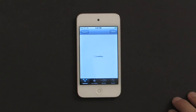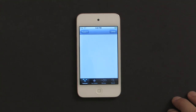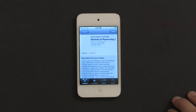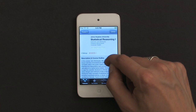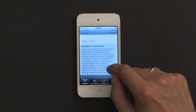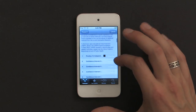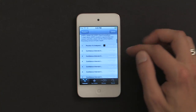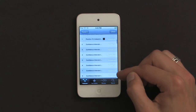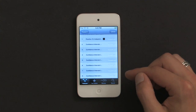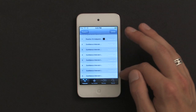So we tap on Statistical Reasoning and wait for it to load. Here we see a description and course outline. This tells us a little bit of what we're going to be learning. If it sounds interesting, I can scroll down and see the various podcast episodes. In this case, these are video podcasts.